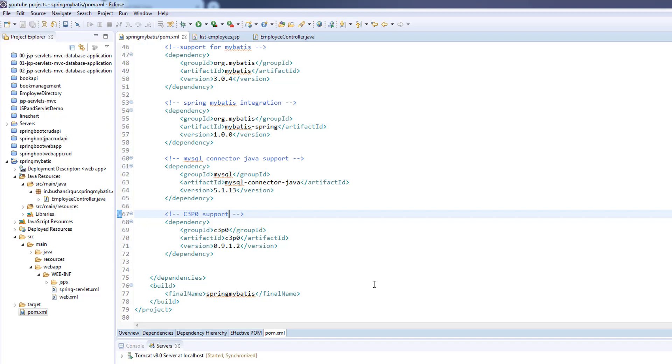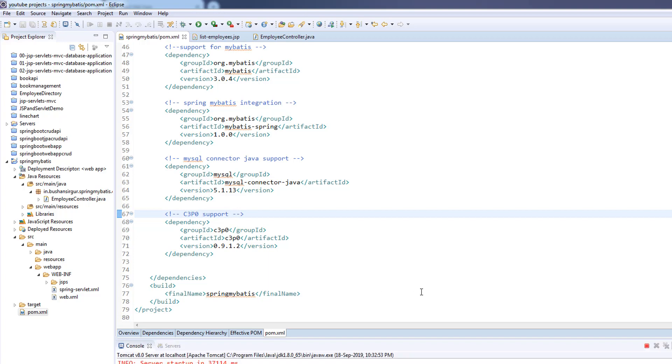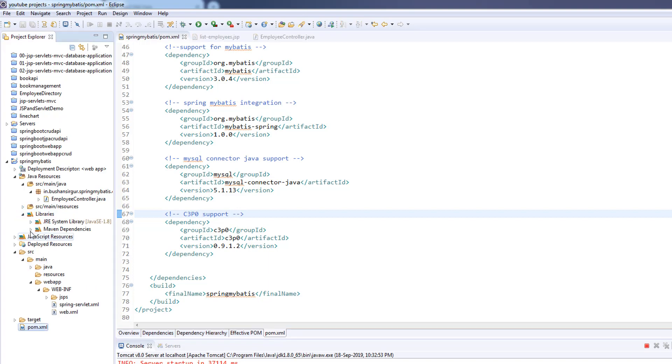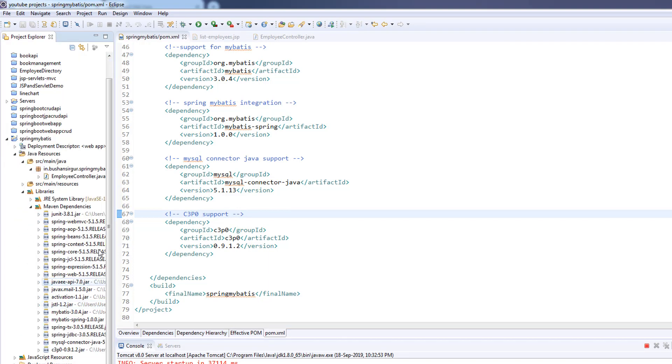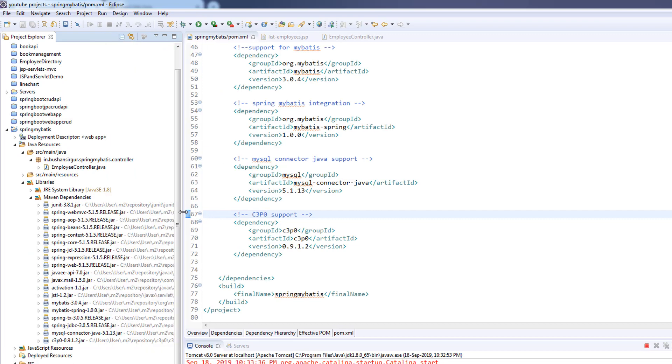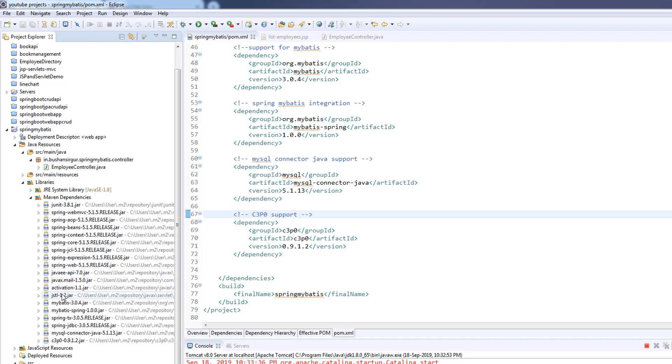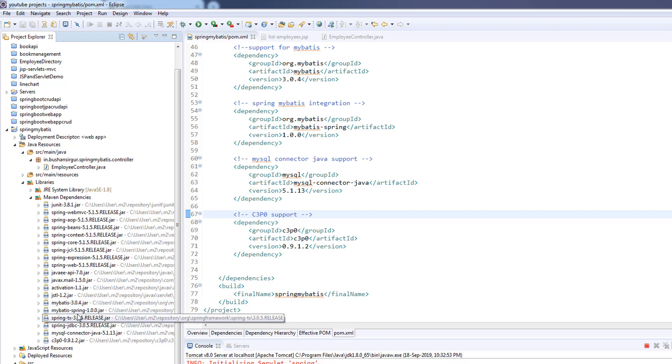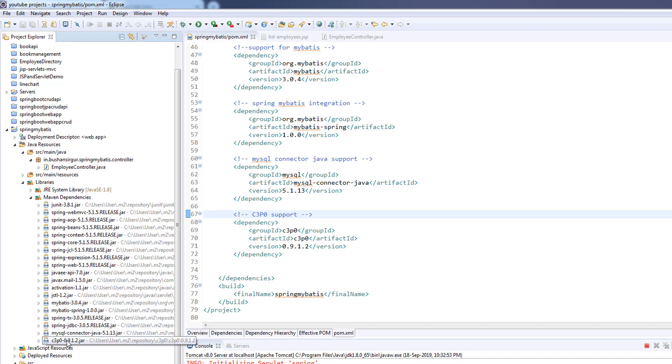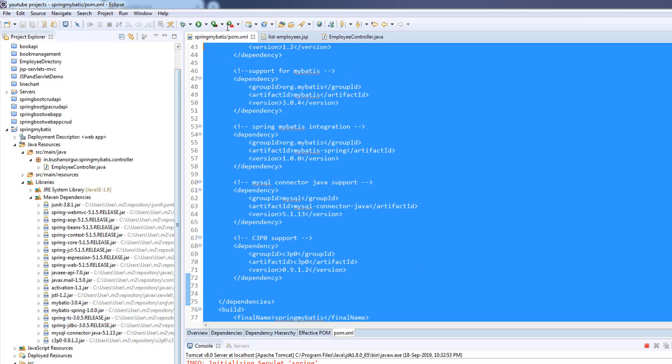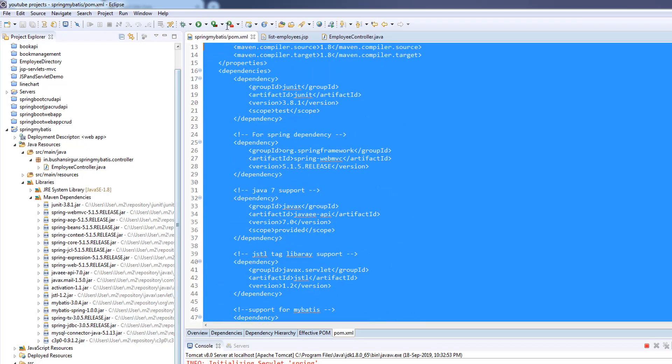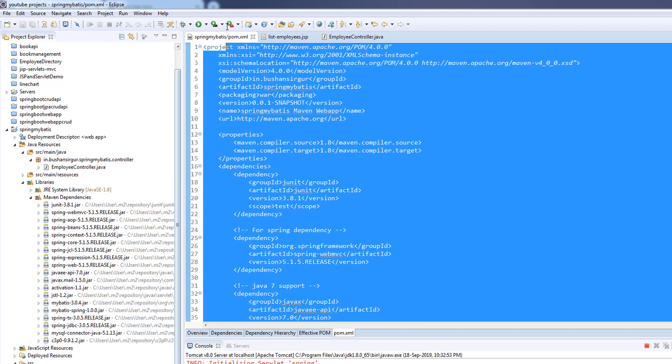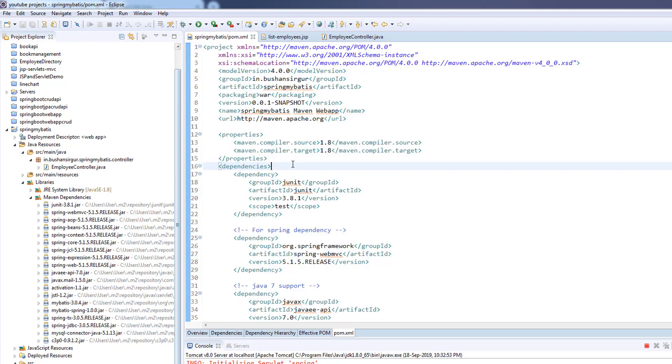Let's save this. This will take a few minutes to download all the dependencies from the Maven repository. Once it is done, go to the libraries and Maven dependencies. You can see all the required jars like the Java EE API which we added in our previous video, and you can see the MyBatis and MyBatis Spring integration and also the C3P0 and the MySQL connector. So now we have added all our required dependencies to the pom.xml.